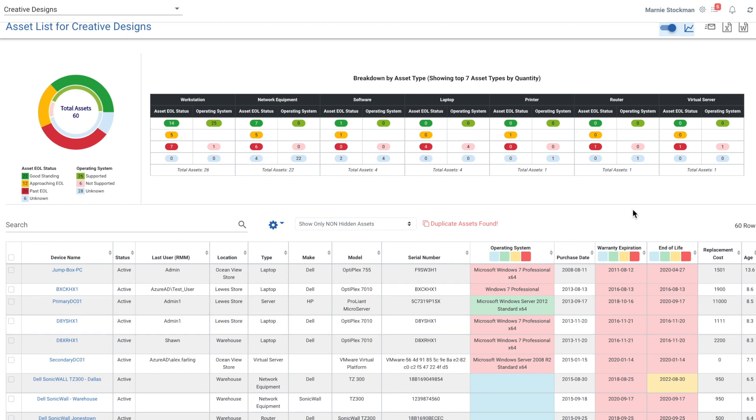This also will allow you to easily sort or filter your columns and take a look at what happens to each of the asset types. For example, typical stoplight reporting: red is bad, green is good, and yellow is approaching end of life.